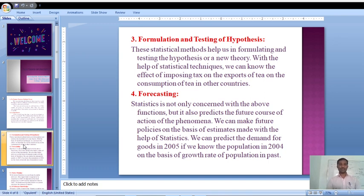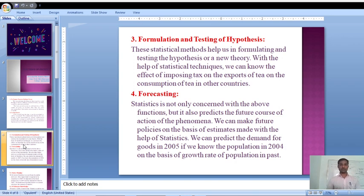The fourth function is forecasting. We know about forecasting — many times we forecast that our economy will be increased or rainfall will be decreased. That forecasting is totally based on previous data. On the basis of previous data, we forecast what will happen in the future. So statistics is also useful in forecasting, and that is also one of the functions of statistics.